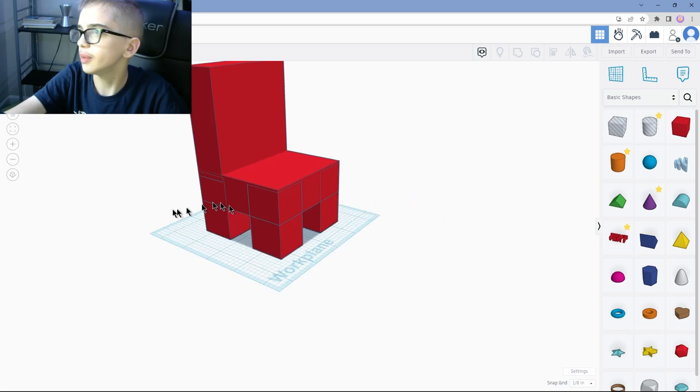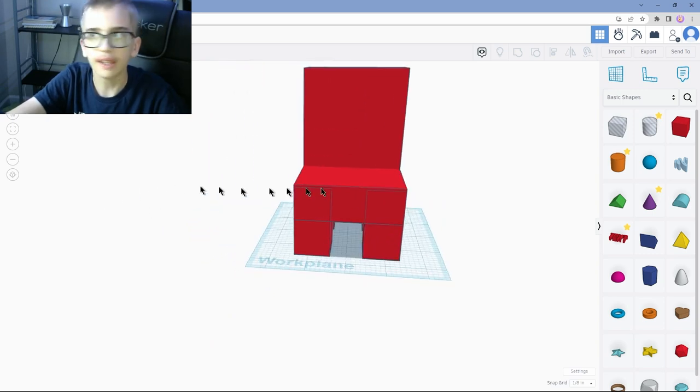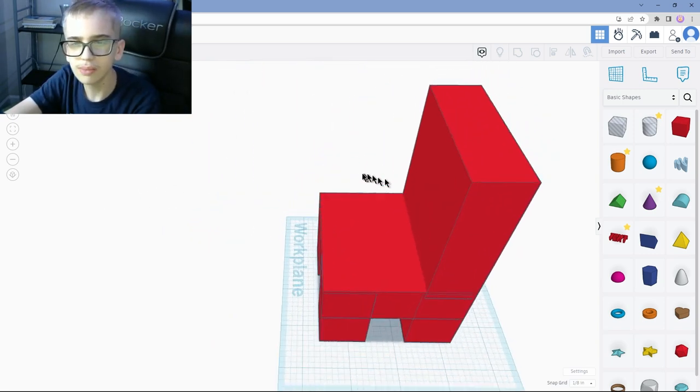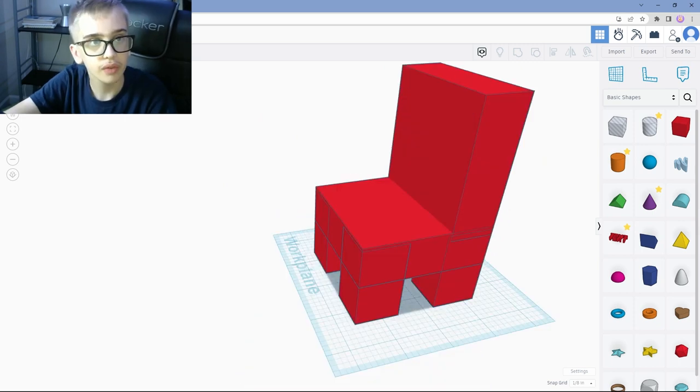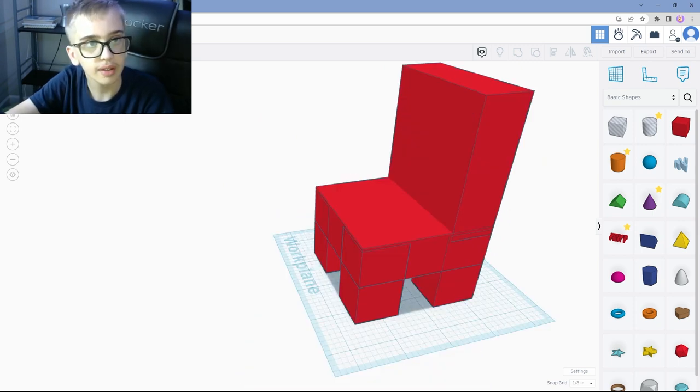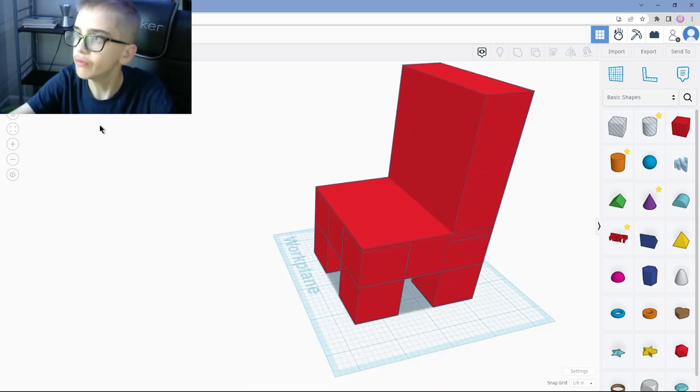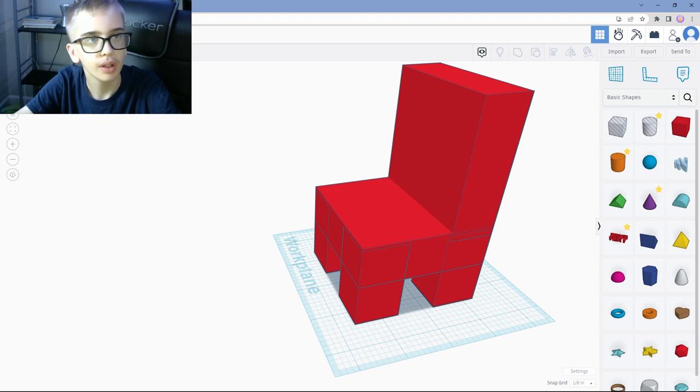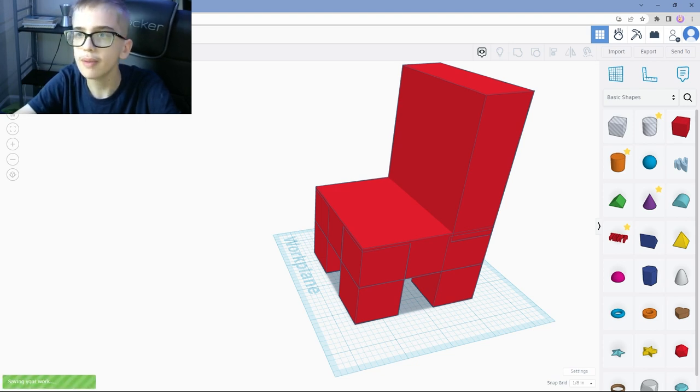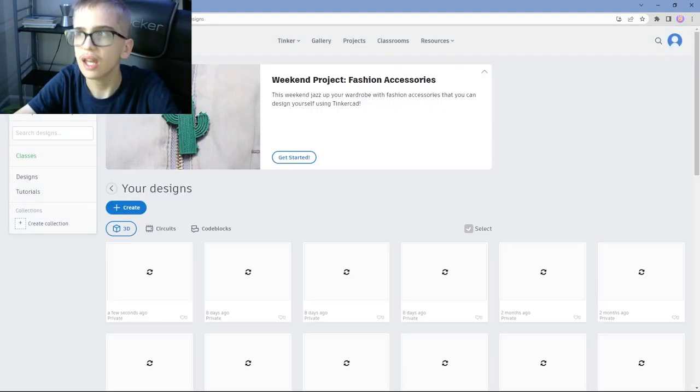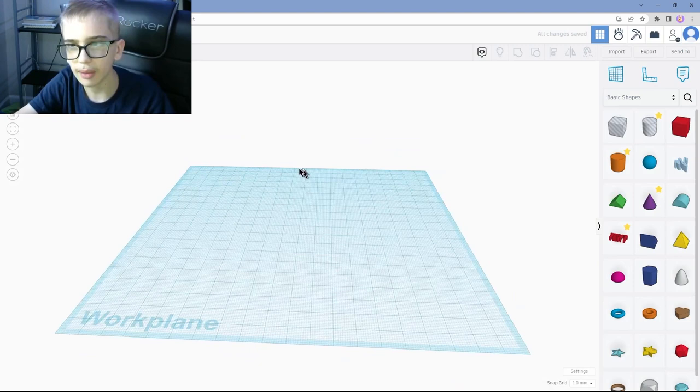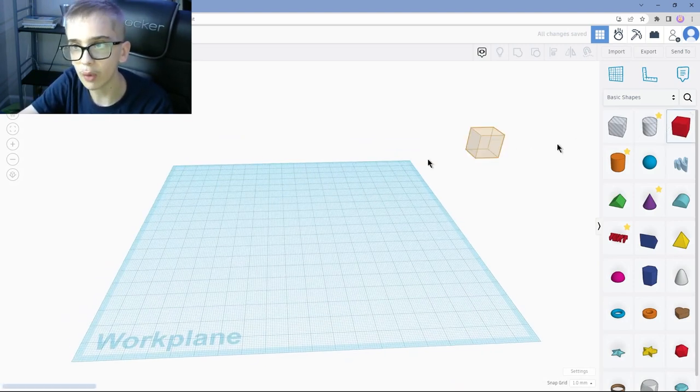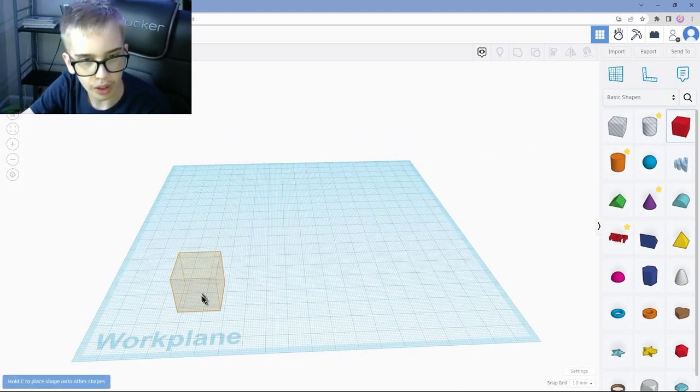So now we're going to do the back part of the thing. So let's go to highlight all of it. Now we're just going to move it here. Now we're going to copy this. Put it at a 90 degree angle. Now we're going to move it just up here. And yeah, there's our chair. Let me know how you like it.